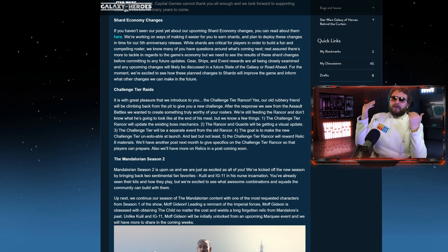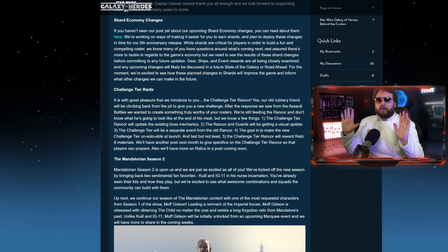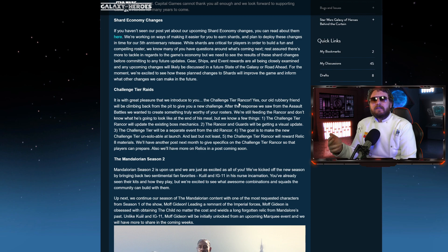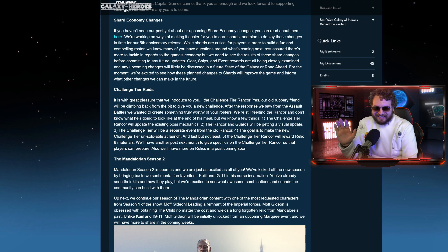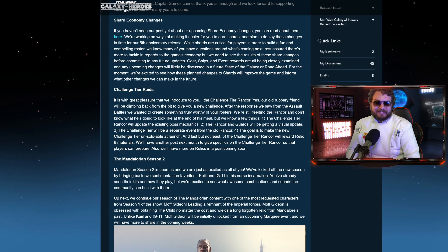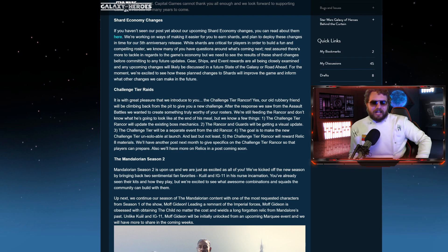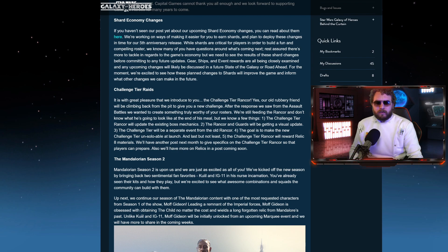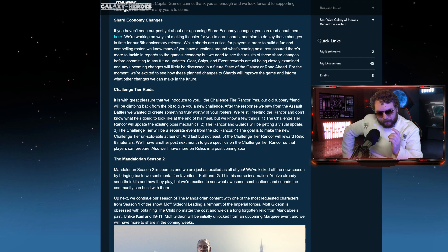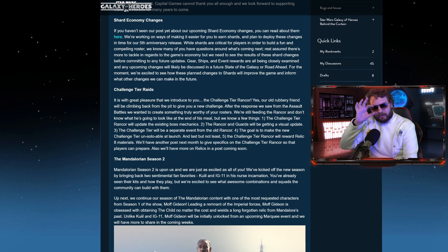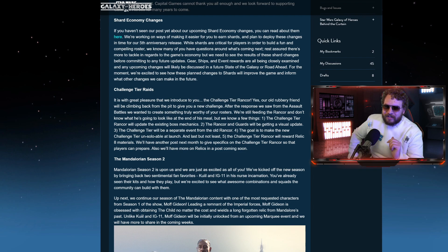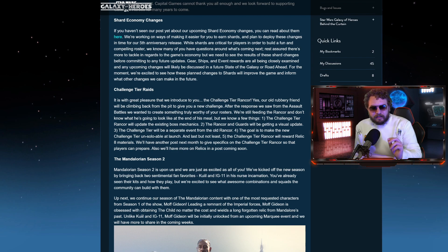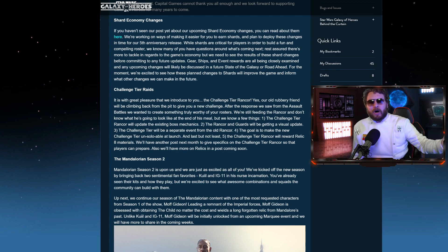Challenge tier raids! The Rancor raid's severely outdated. People outgrow the Rancor raid extremely quickly in Galaxy of Heroes. And now we're going to be getting individual challenge tiers for the Rancor. Let's read this. Yes, our older rubbery friend will be climbing back from the pit to give you a new challenge. After the response we saw from Assault Balance, we wanted to create something truly worthy of your rosters. Firstly, the challenge tier Rancor will update the existing boss mechanics, so it's going to be a new experience. The Rancor and guards will be getting a visual update, so it's going to look prettier than ever before. The challenge tier will be separate, a separate event from the old Rancor, and the goal is to make the new challenge tier unsoloable.